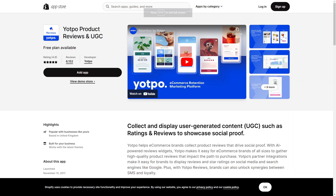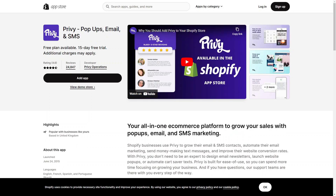Next up is Yotpo Reviews, which enables you to collect and display customer reviews and ratings on your product pages. This helps build trust and credibility for your brand. After that is Privy, a suite of marketing tools that includes pop-ups, banners, email marketing, and cart abandonment solutions designed to capture and convert more leads.